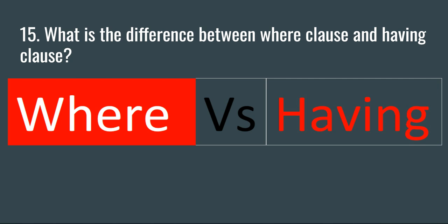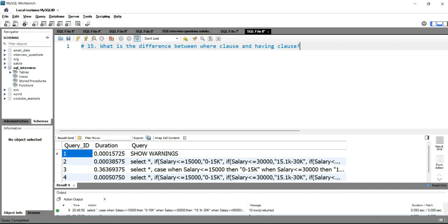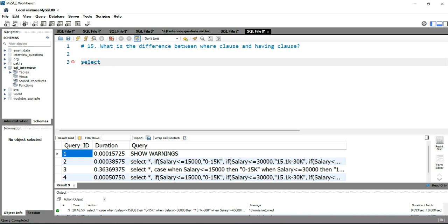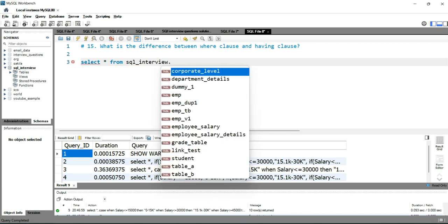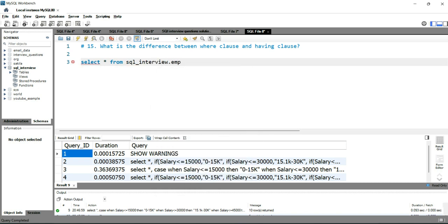So let's see an example. We'll go to our SQL workbench, and a simple example of the WHERE clause would be using the employee table. Simply we'll put SELECT star FROM SQL_interview.emp